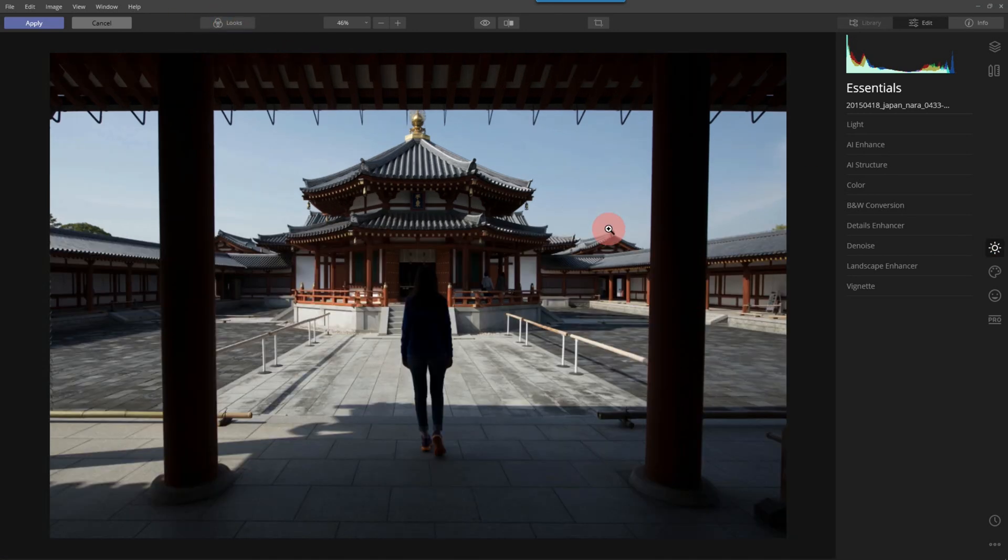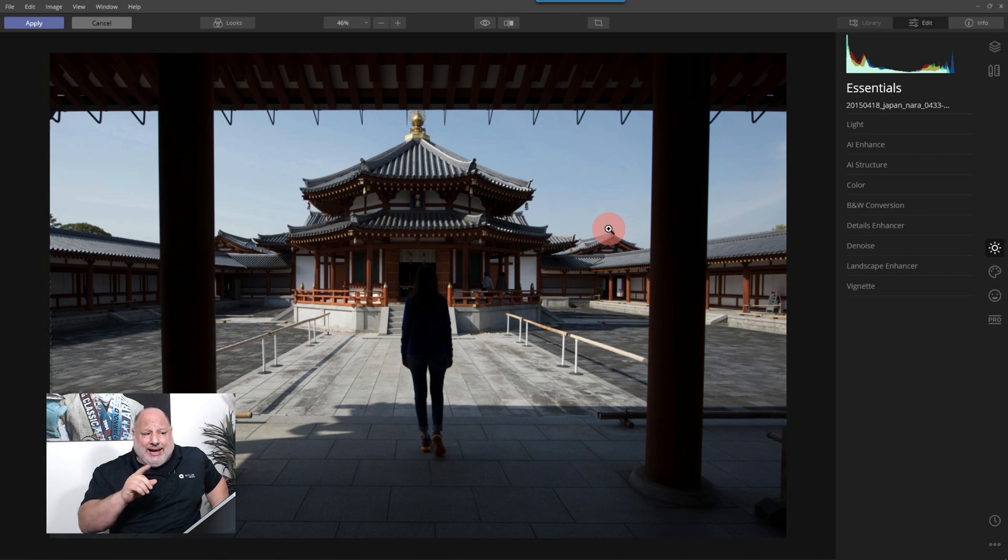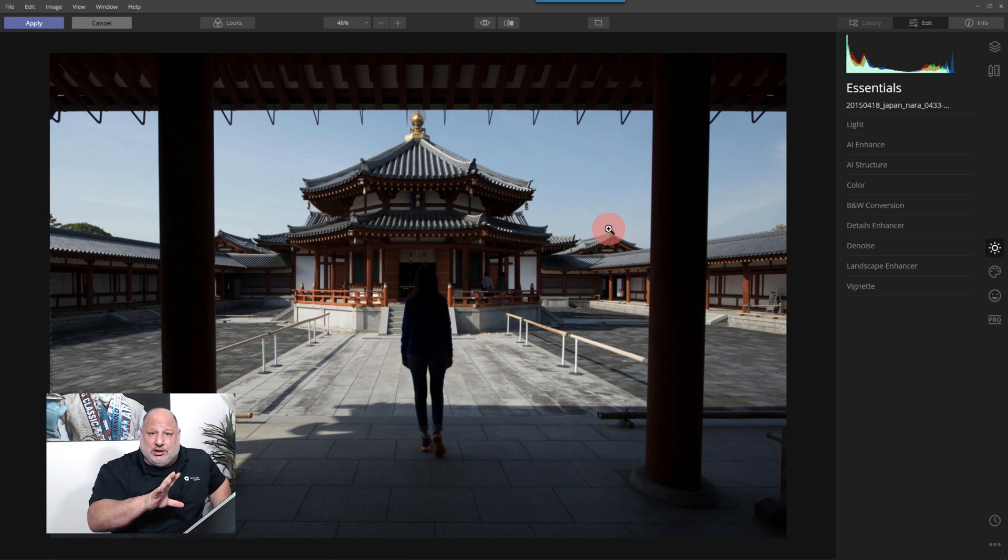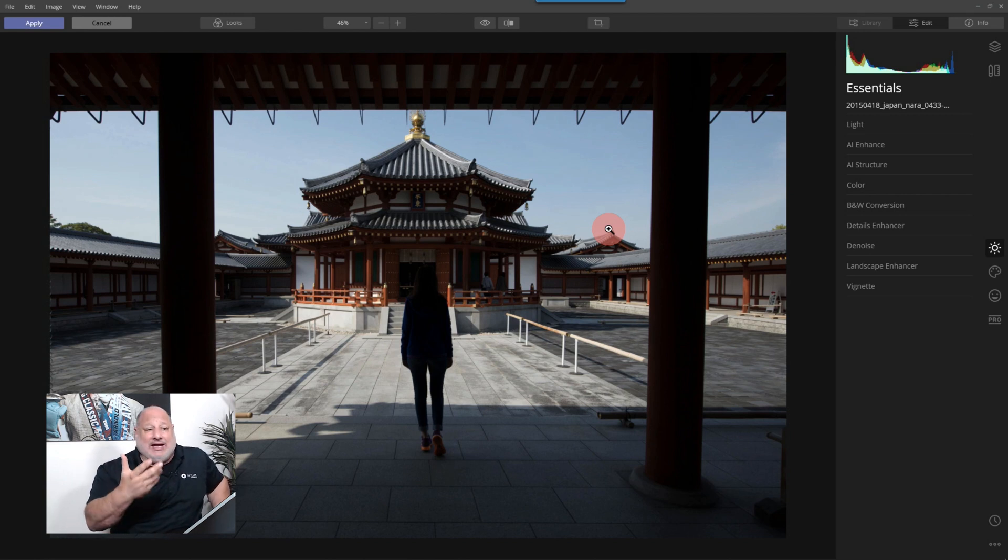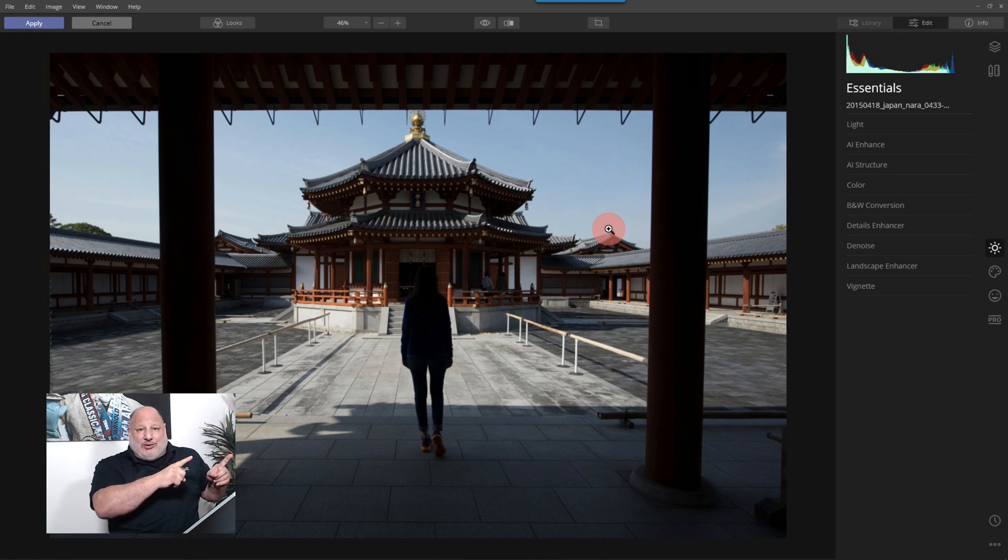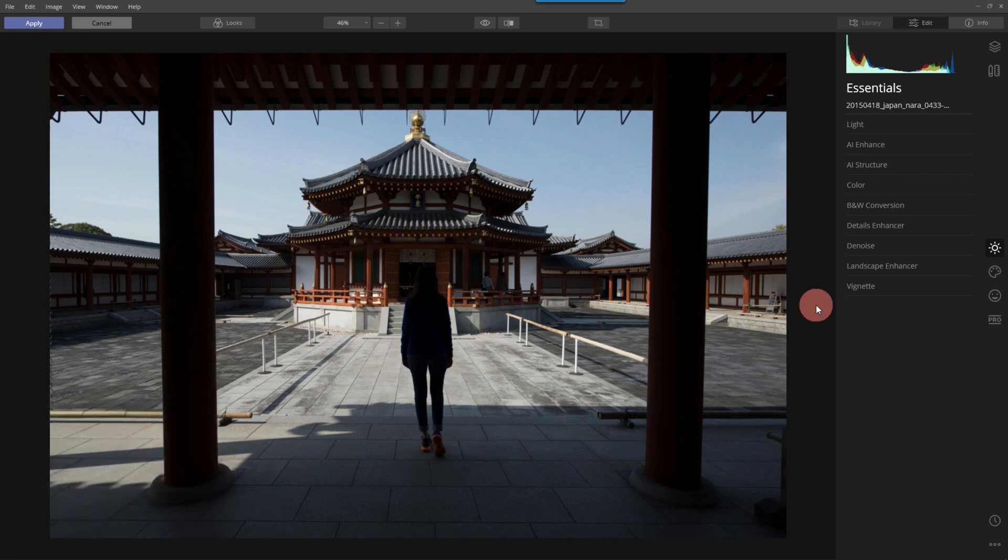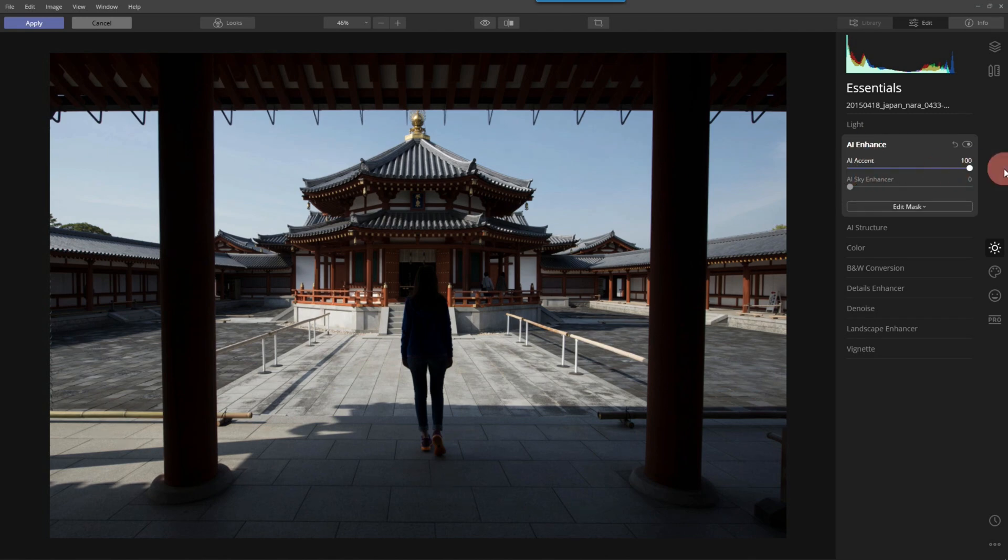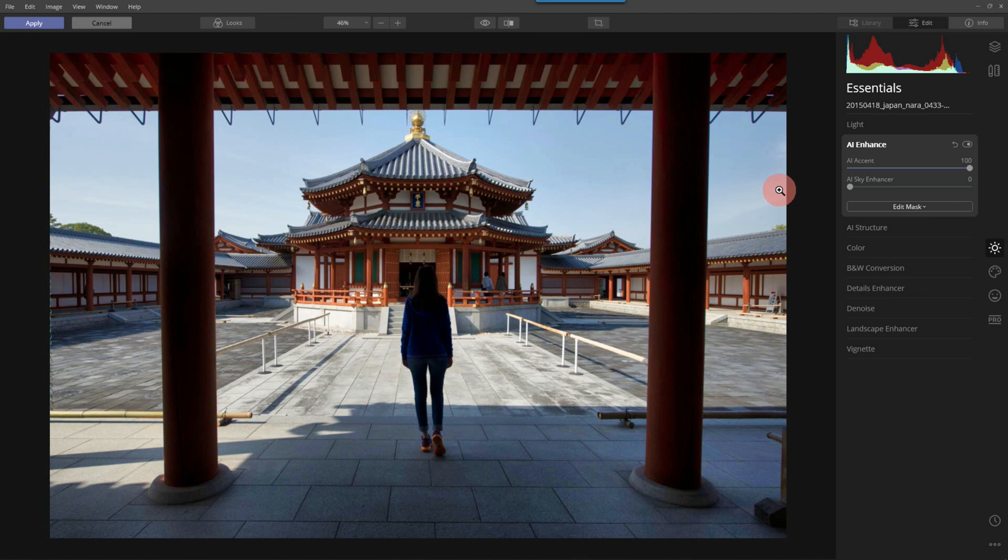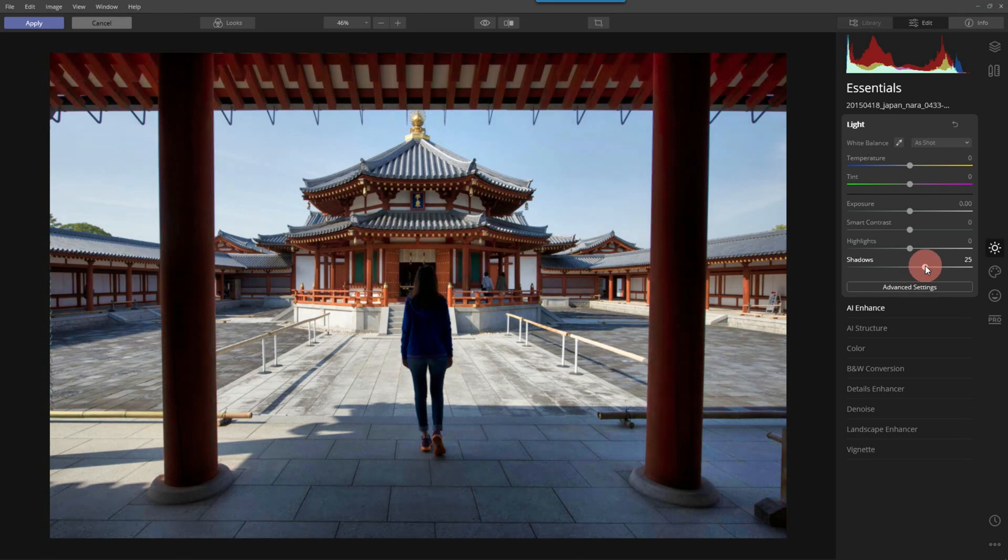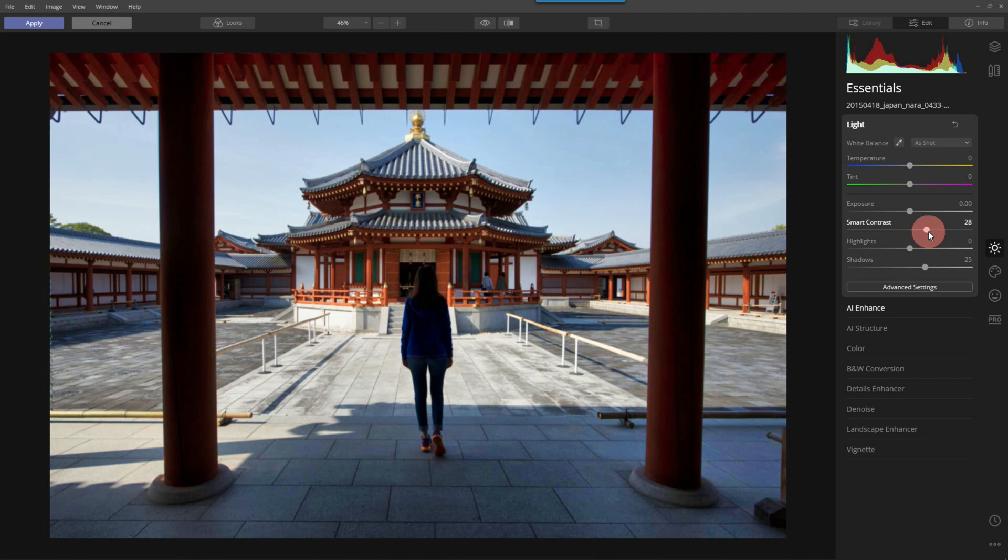And let's start again. So notice we have all the same tools as we would inside the standalone version. So we still have the same tools. I can use layers and everything else that I normally would do. The difference is we started with Lightroom, and then we opened it up in Luminar. All right? So here we are. I'm going to come back to the light tool for a moment, but I want to start and just really crank that up.